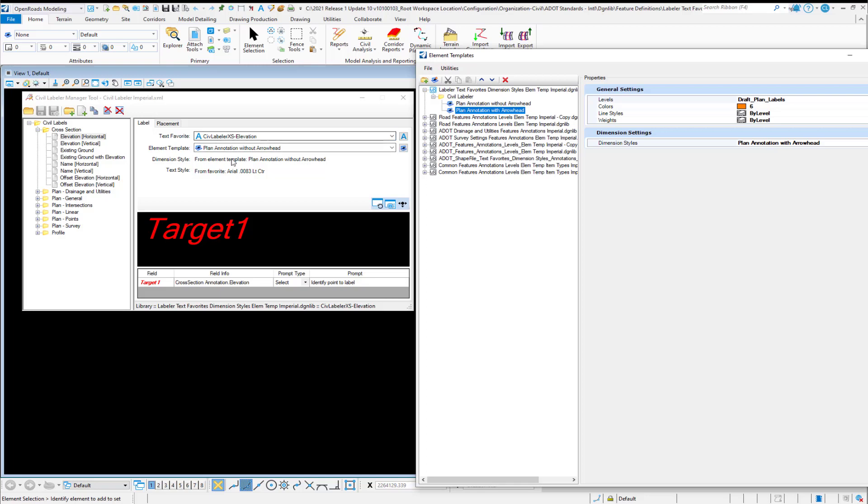And once you do make any changes here on a particular entry, you'll want to hit the Save icon to update this XML file. And so your requirements are the configuration variable, the XML file, and the DGNLib.